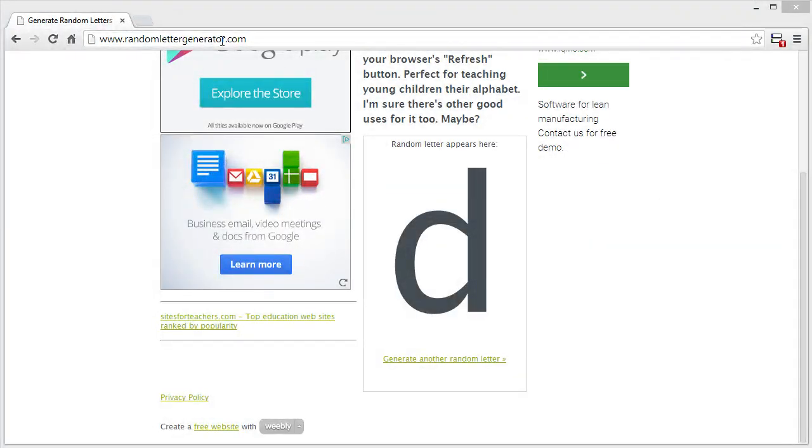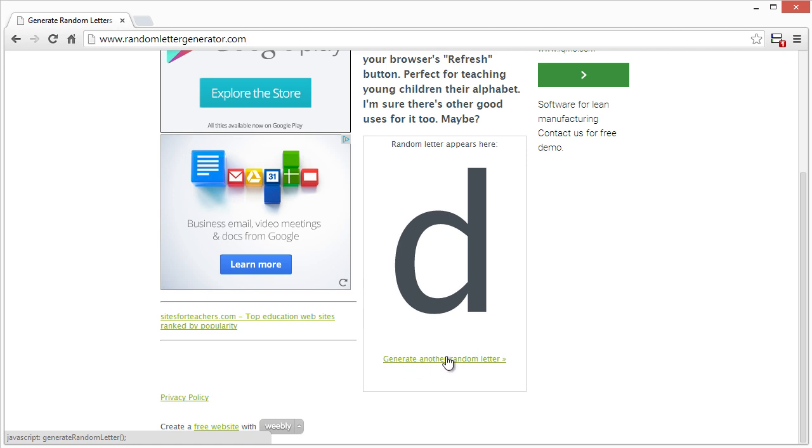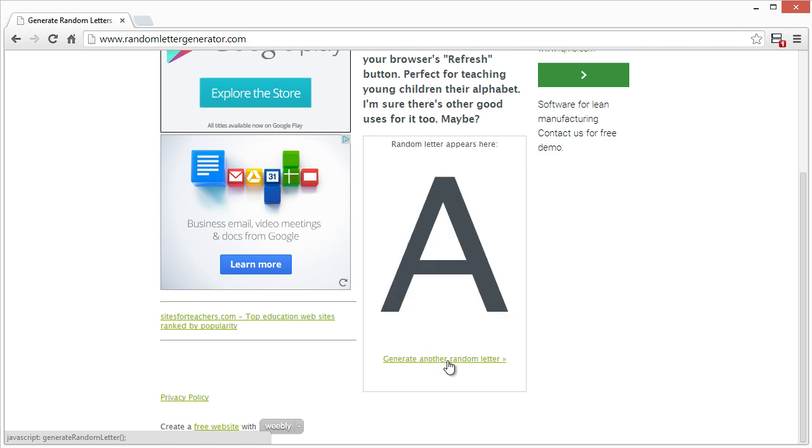All right, so randomlettergenerator.com. I can just click this and then I'll come up with the first noun that comes to mind using that letter. A. Apple. Oh god, this is going to be stupid.